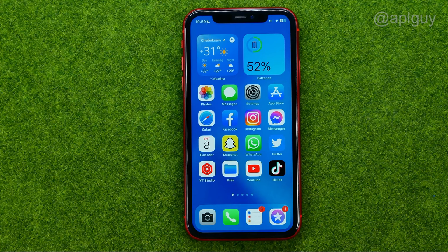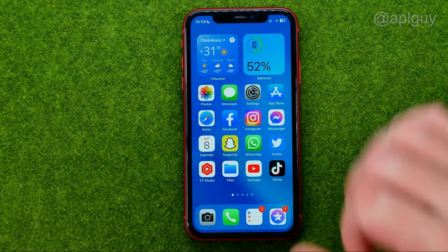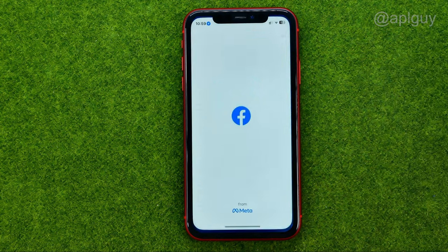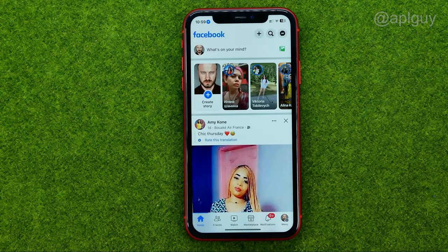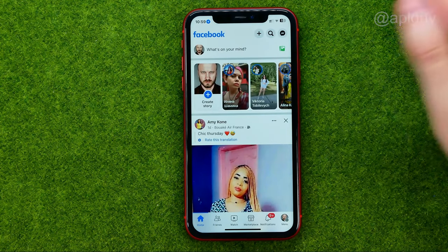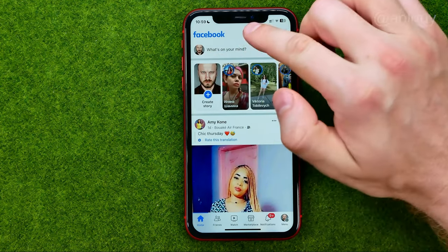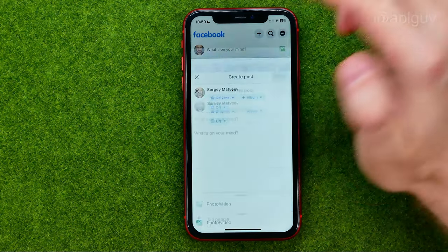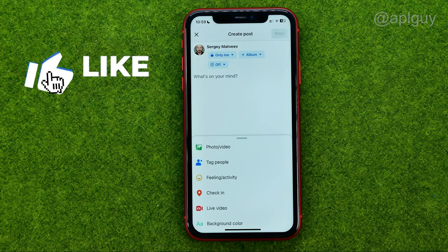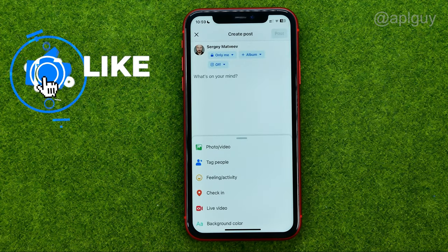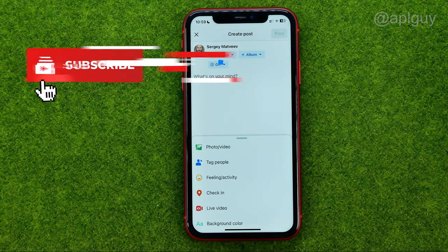So let's get started. First off, open up the Facebook app and tap right here where it says "What's on your mind" to start creating a post.